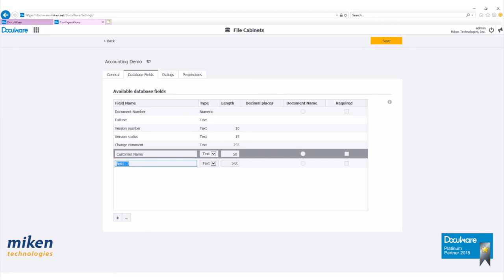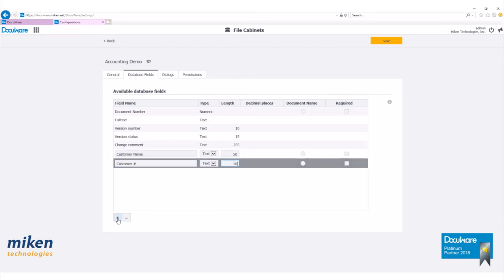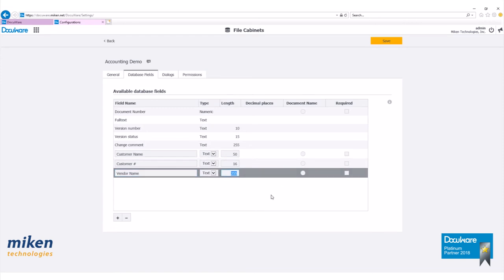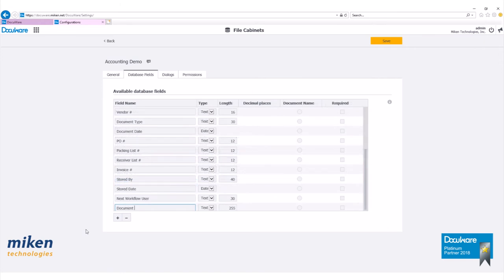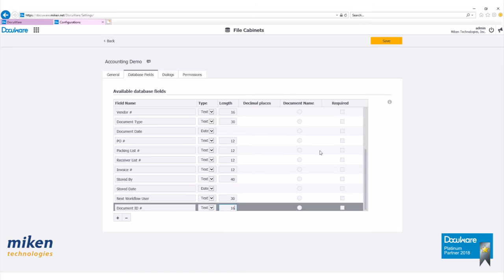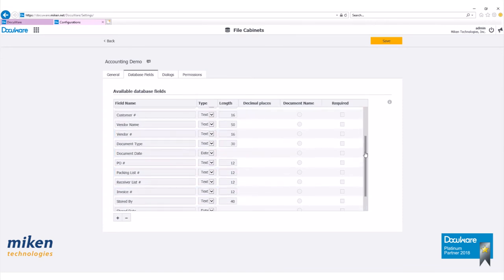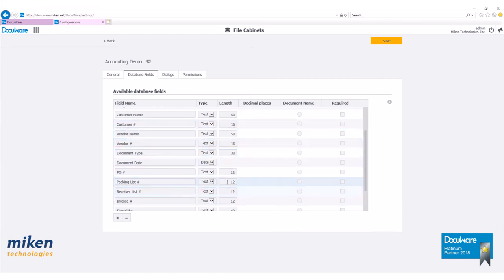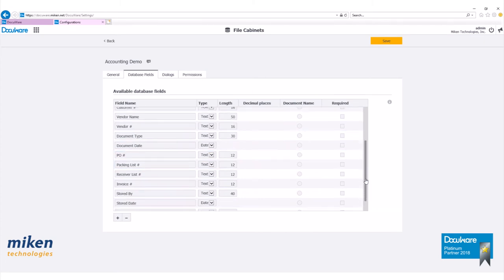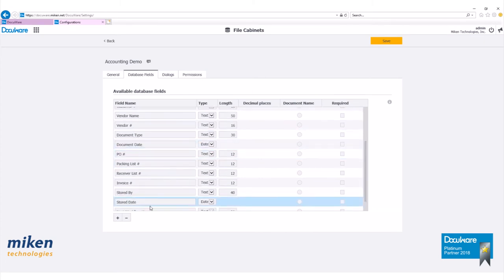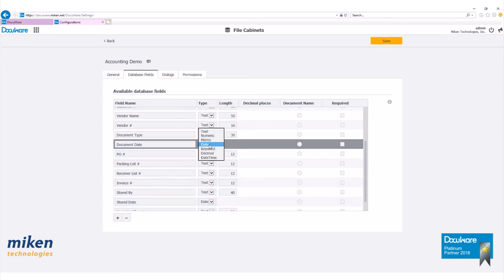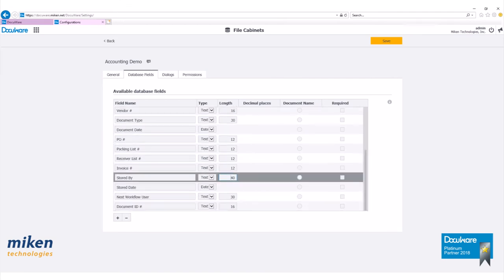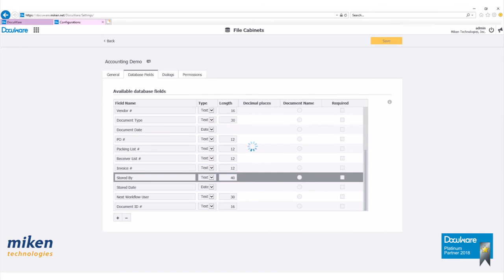I'm going to add several fields: customer number, vendor name, vendor number, document type, and so on. Now I've added some more indexes. What I added was customer name, customer number, vendor name, vendor number, document type, and so on. For our date fields such as document date and stored date, I made sure our type field here was set on date and not text like the rest of these.